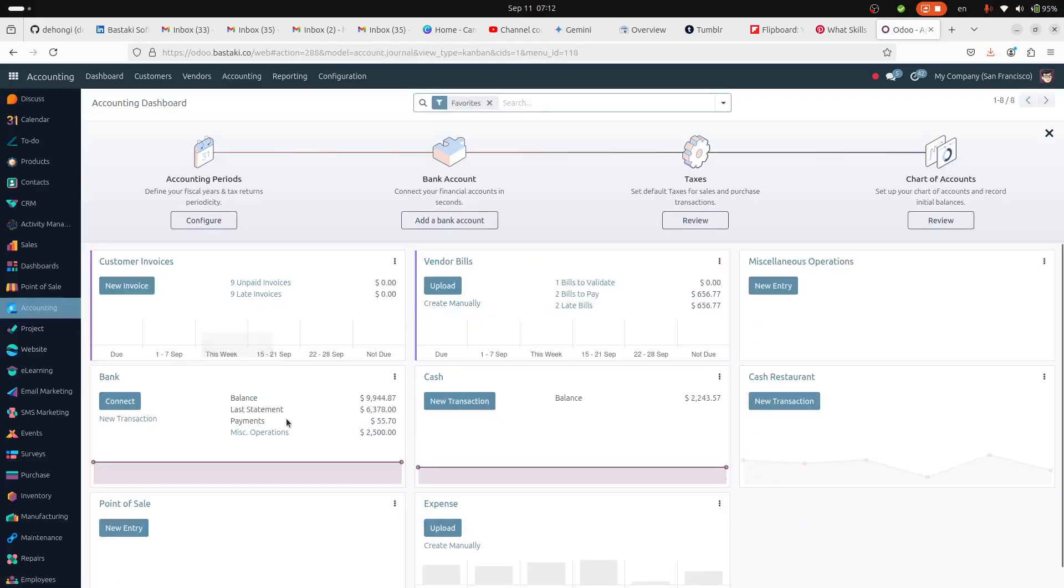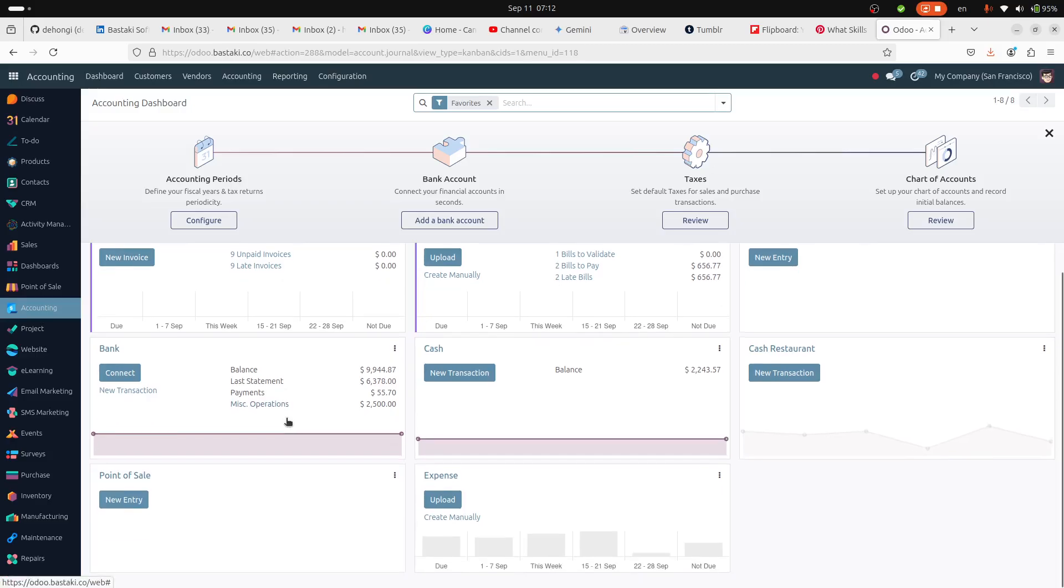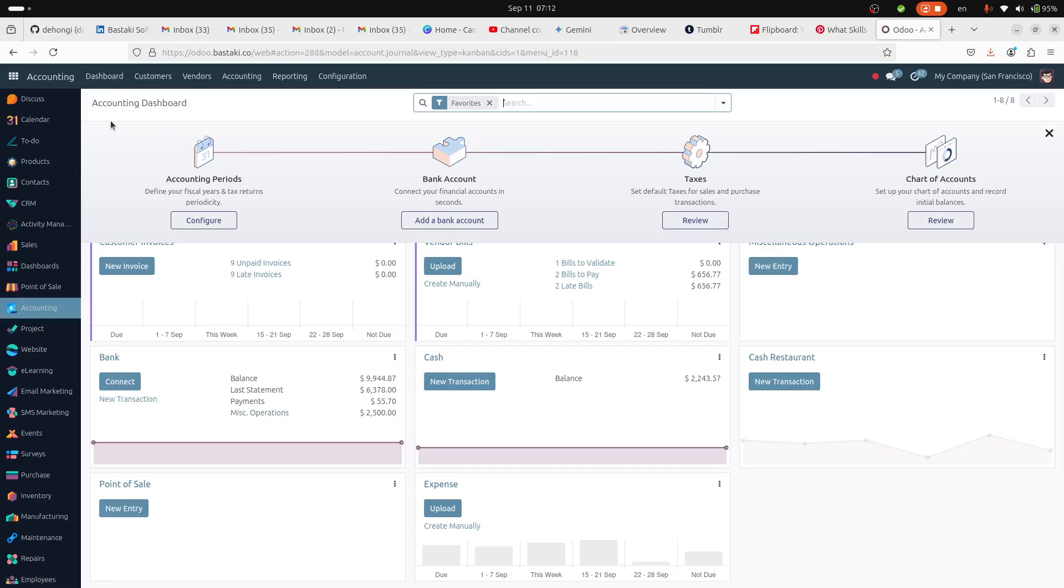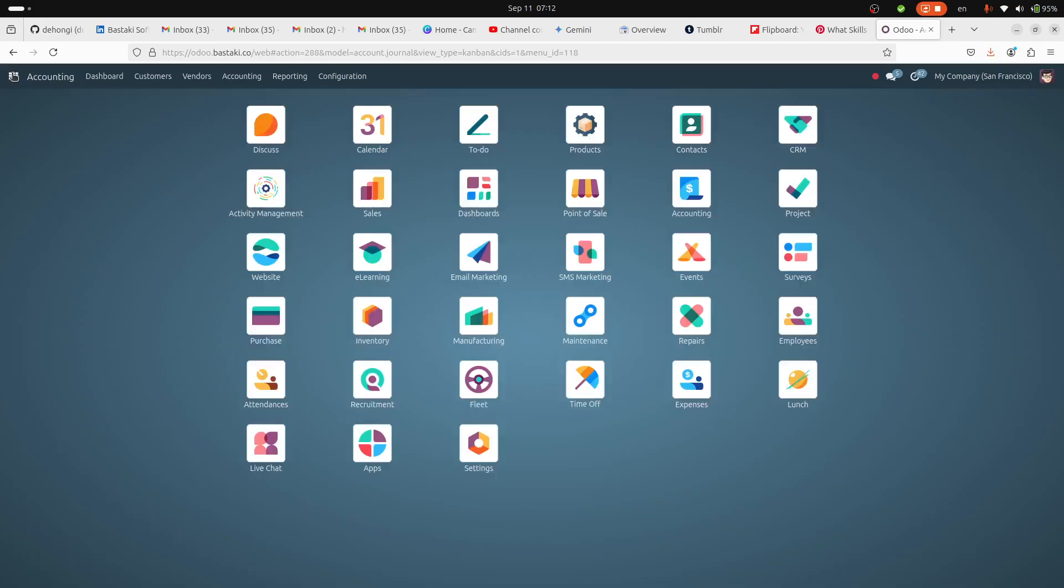So if you have a self-hosted Odoo instance and need full accounting capabilities, you can install one of these accounting modules and you'll have full accounting capabilities in your Odoo.